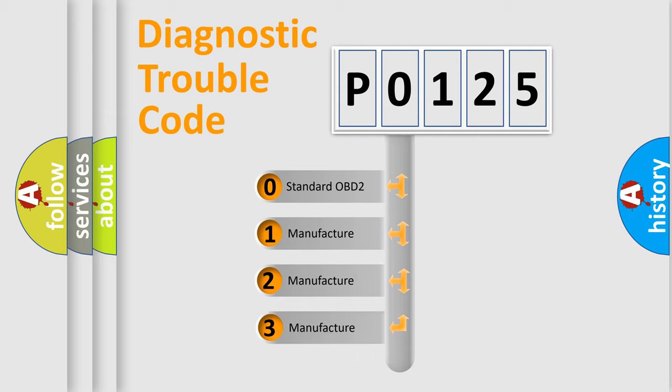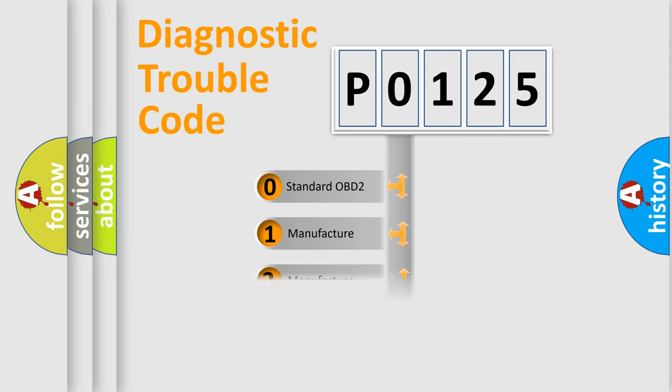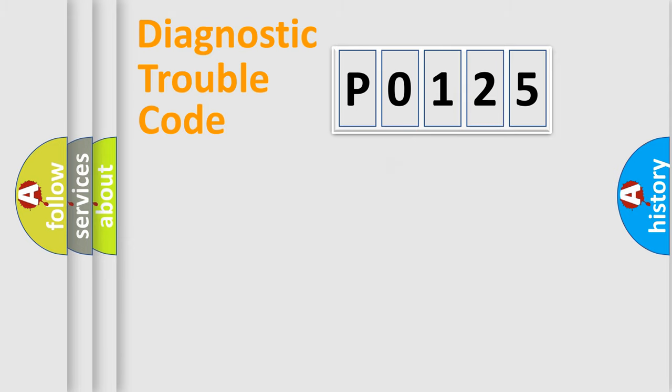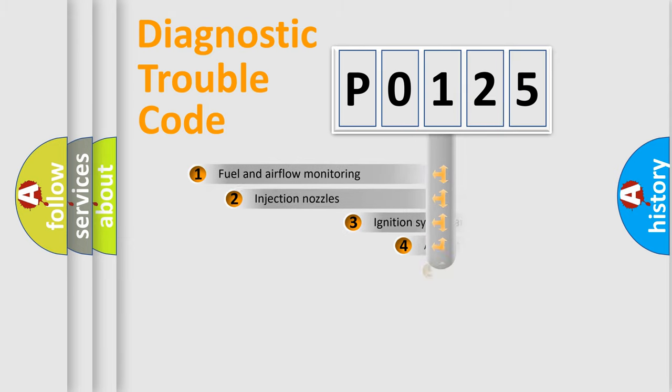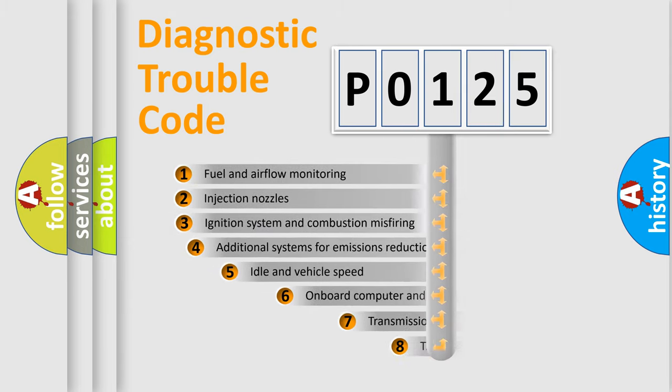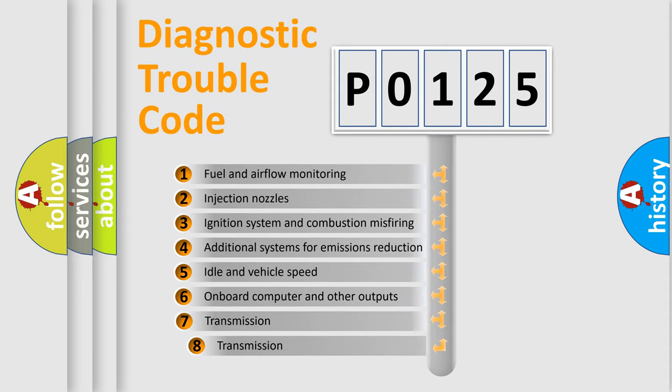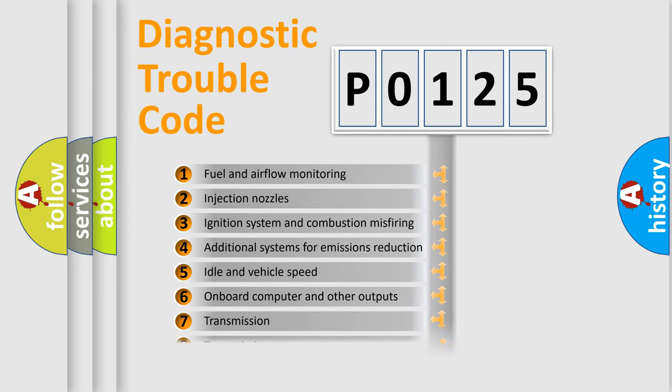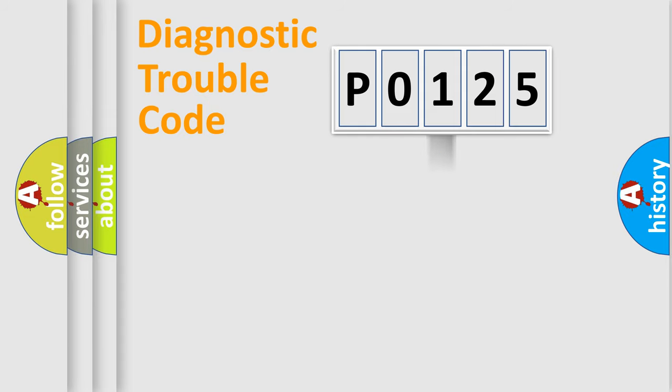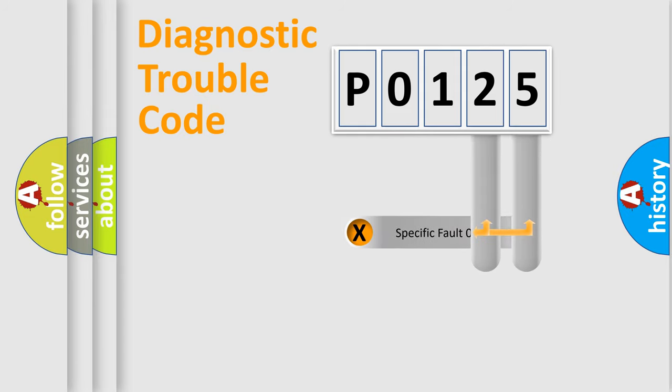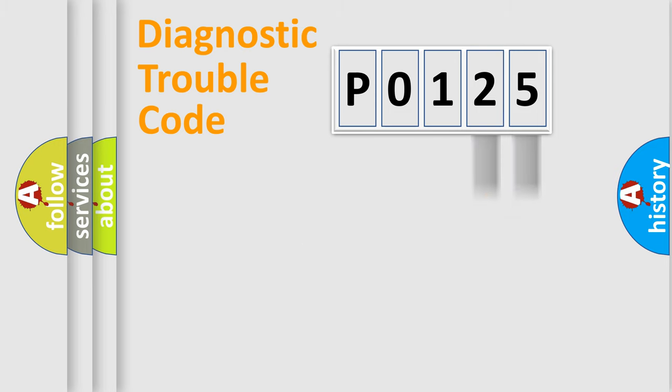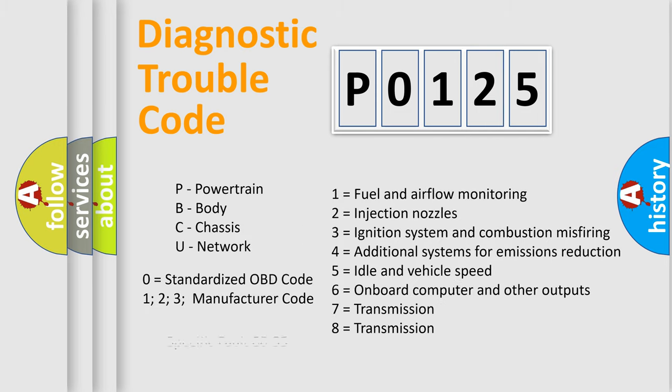If the second character is expressed as zero, it is a standardized error. In the case of numbers 1, 2, 3, it is a car-specific error. The third character specifies a subset of errors. The distribution shown is valid only for the standardized DTC code. Only the last two characters define the specific fault of the group. Let's not forget that such a division is valid only if the second character code is expressed by the number zero.